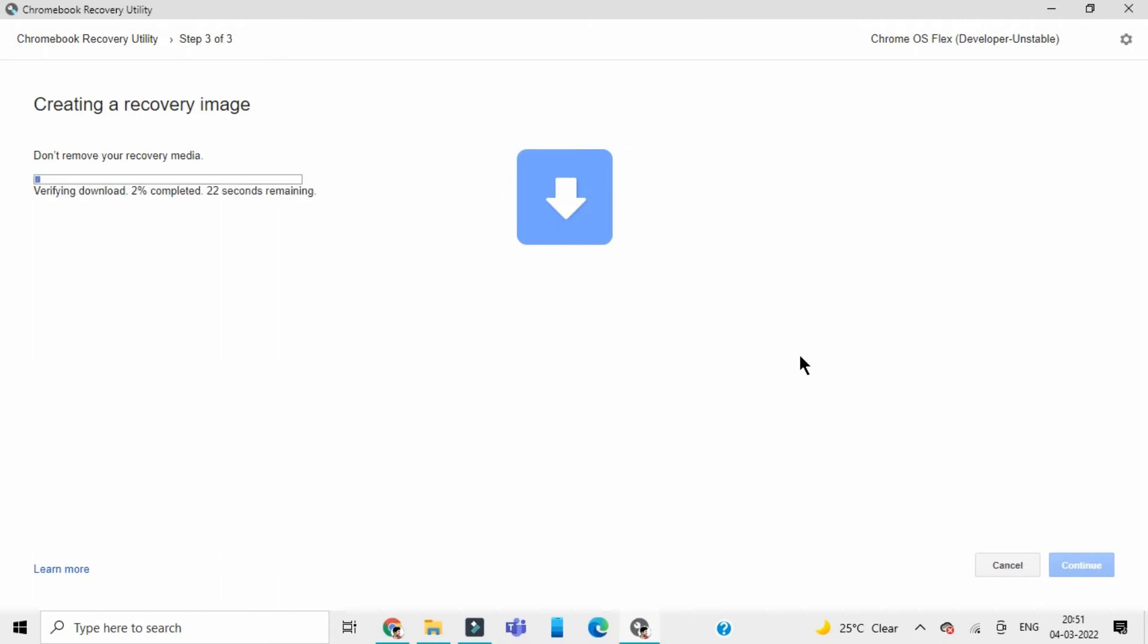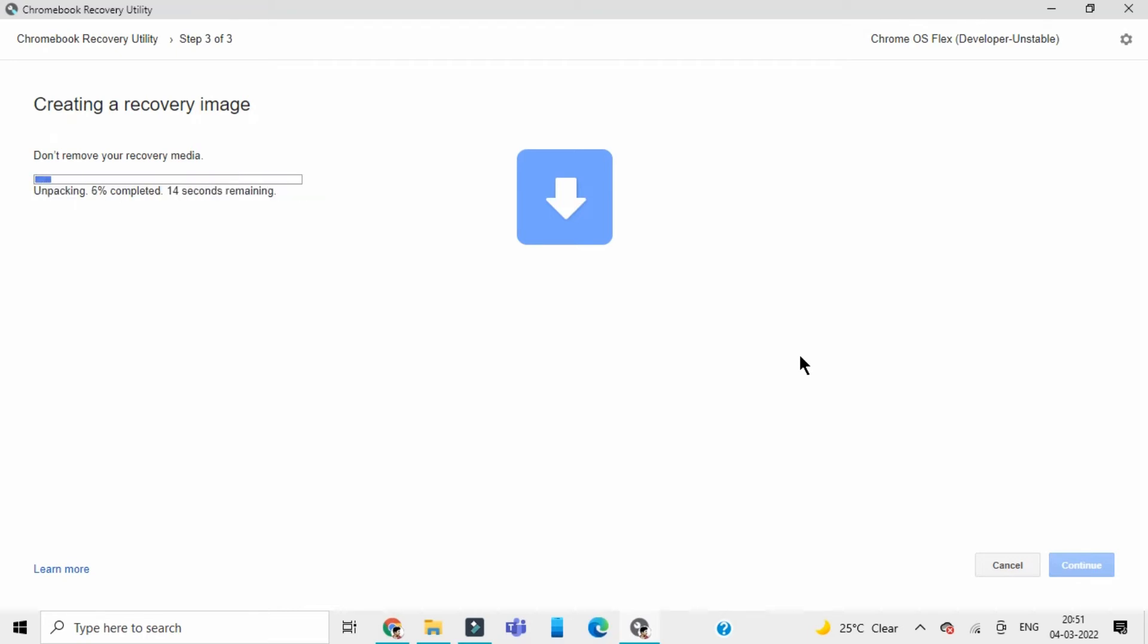The download is complete. It's now verifying the download and checking for viruses and other stuff. So let's wait for another 20 or 10 seconds. It is unpacking the downloaded resource files.